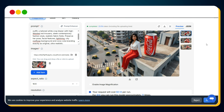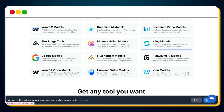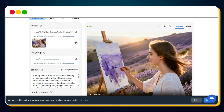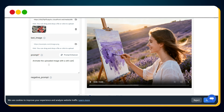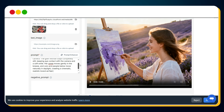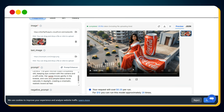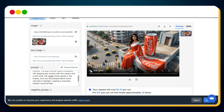Next, let's convert this image into a video ad. Go to Explore again and select the Kling AI model. Scroll down and click on Kling V2.5 Turbo Pro image-to-video. Delete the existing image, upload your product ad image, remove the existing prompt, and paste this: 'Animate the uploaded image with a still camera. The giant woman stays completely still, maintaining eye contact with the camera and a soft smile.' Select the video duration and hit Run. Within a few seconds, your viral AI video ad is ready. The speed of WaveSpeed AI is on another level — results in just a few seconds.